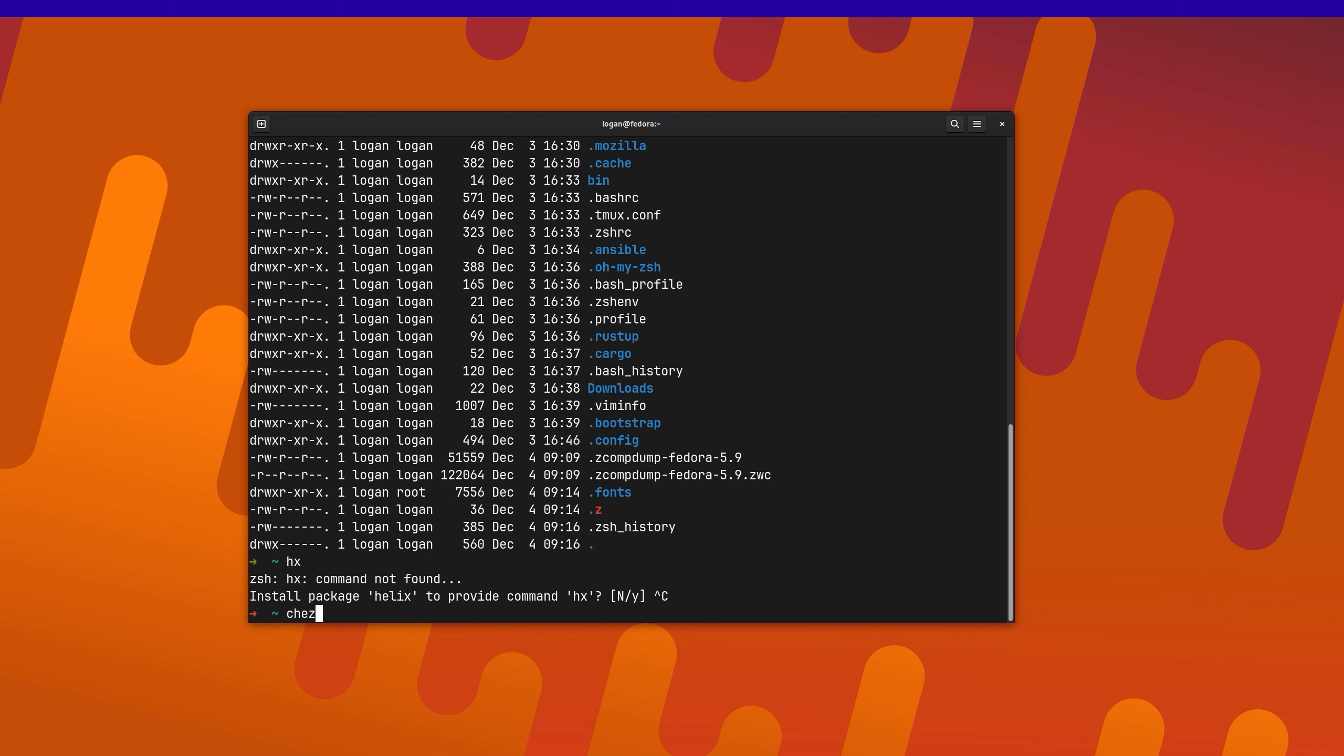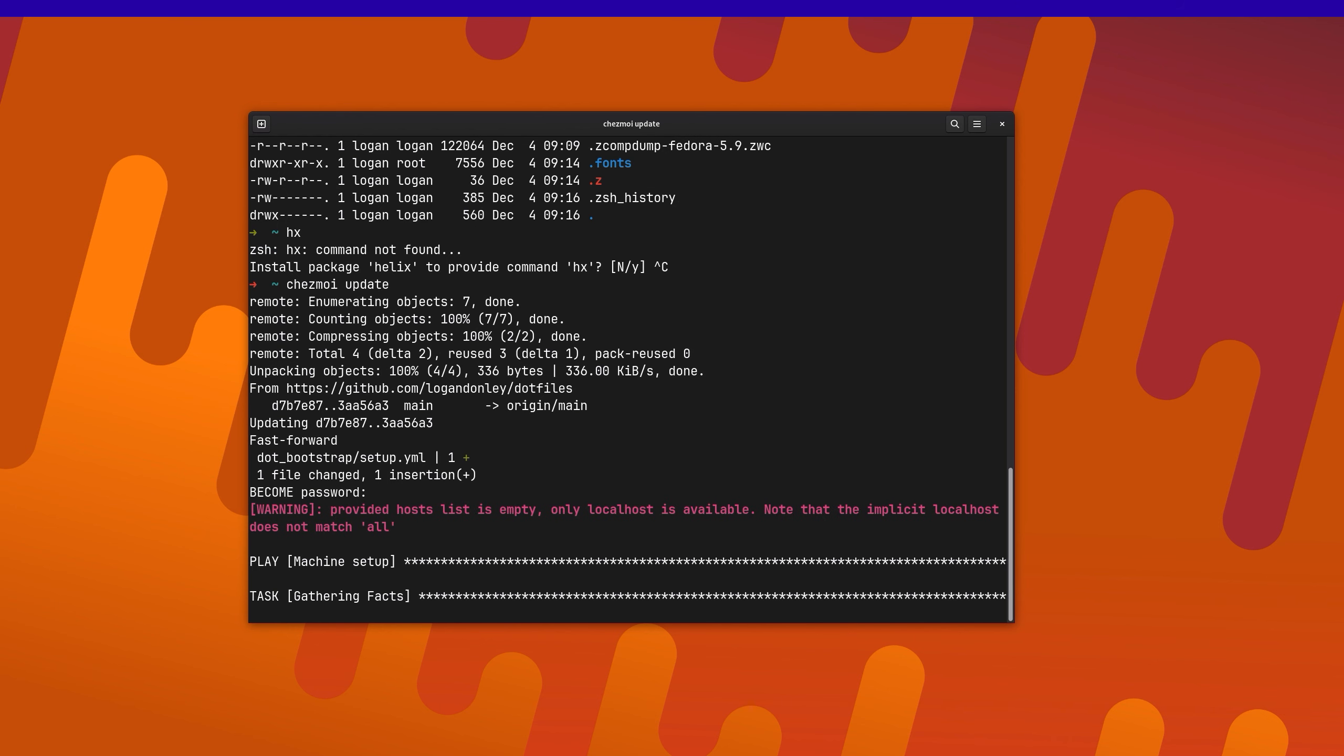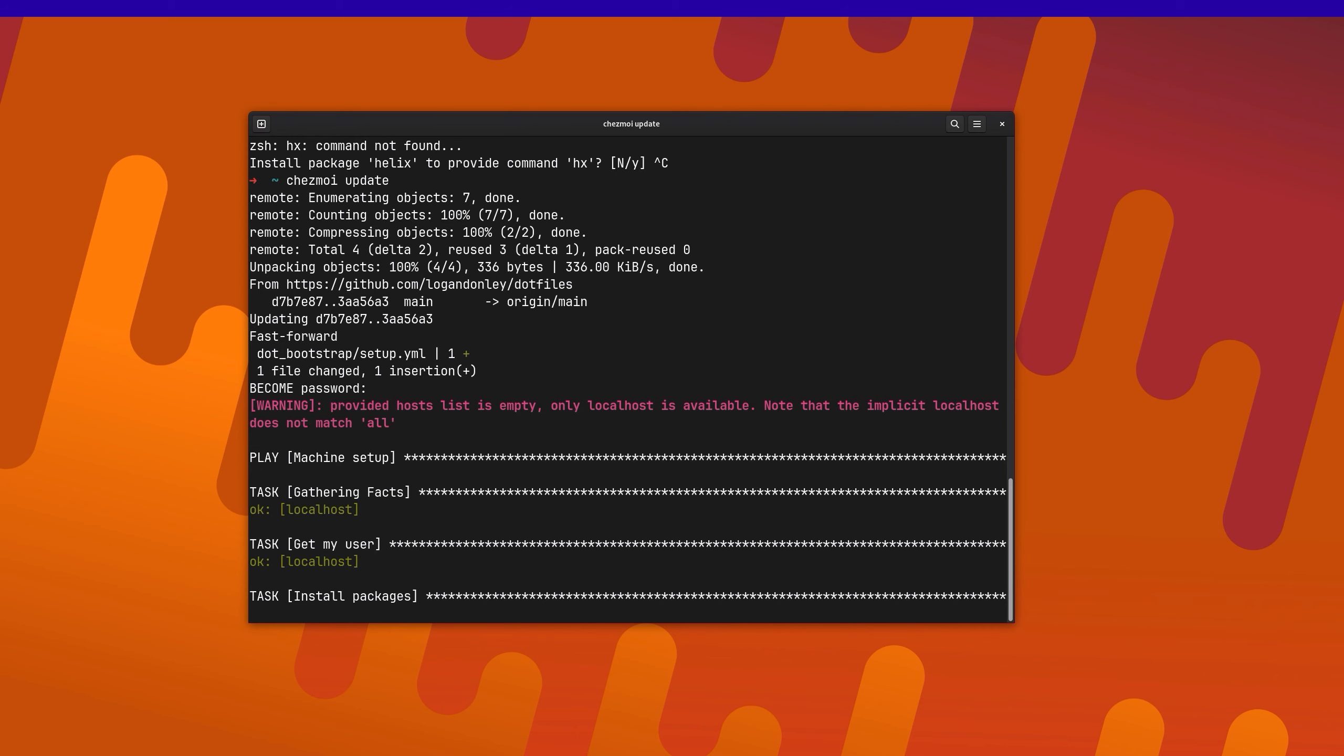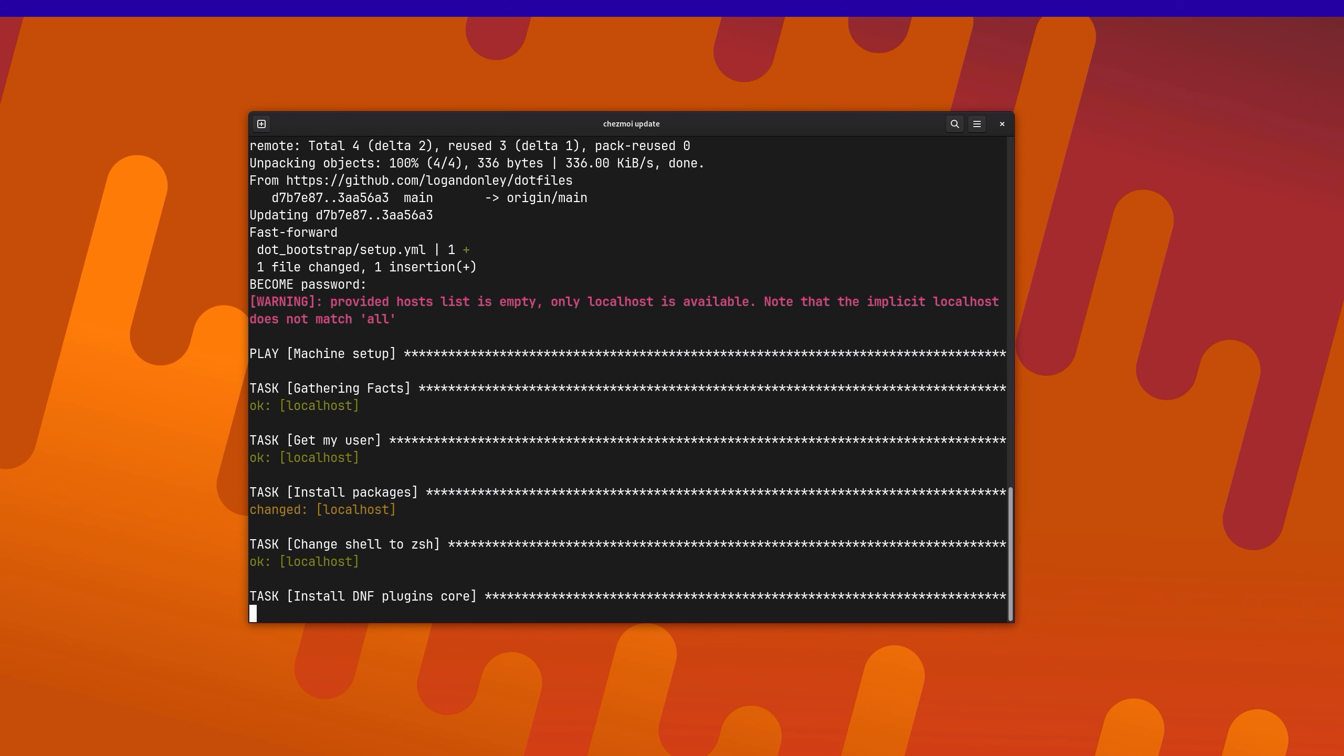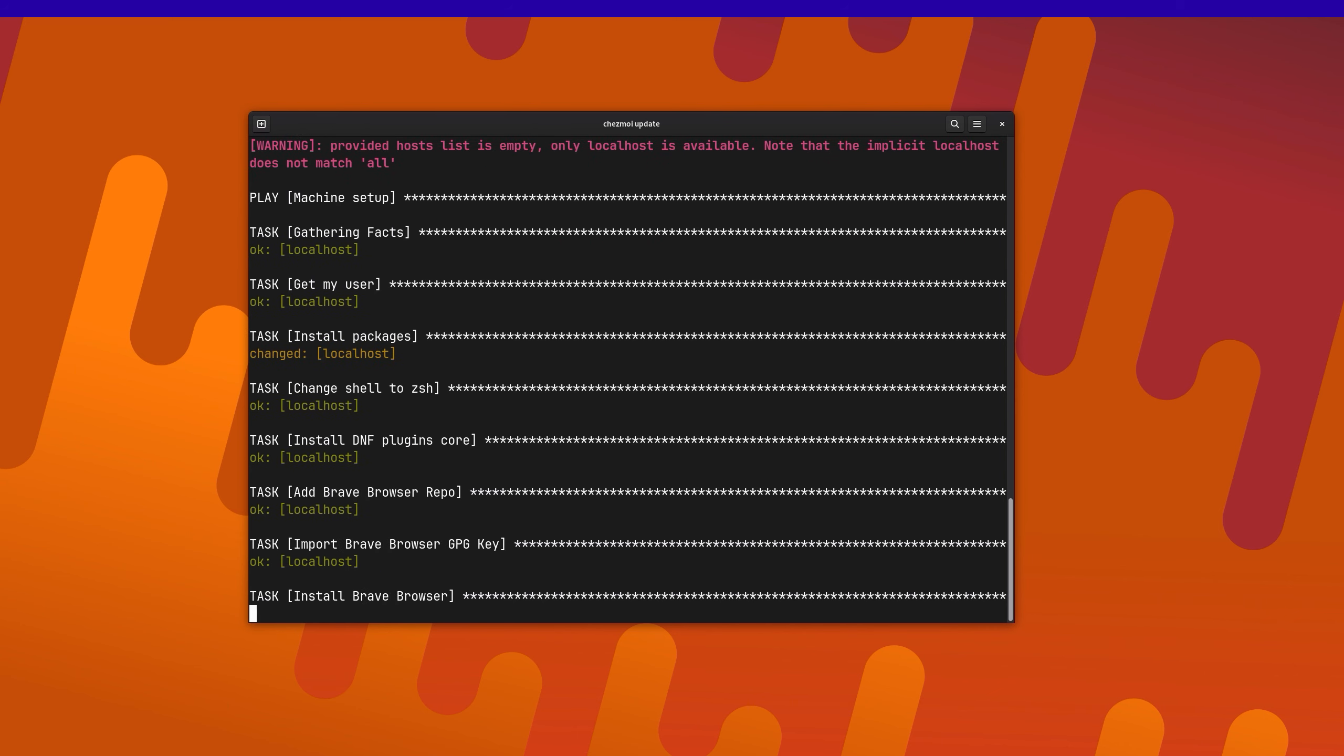But if I was to run chezmoi update, it's going to pull those changes from GitHub. And so now, when it runs this again, it's going to kick off my script, my Ansible playbook, to go ahead and install the package. This will take just a moment. There we go. We can see that it just installed the package. And it's going to go and check to make sure everything else is still correct.